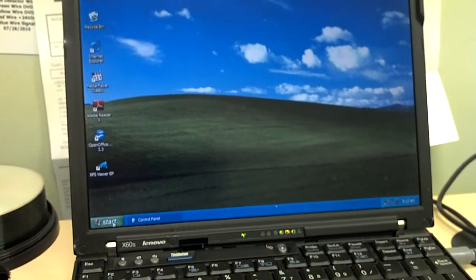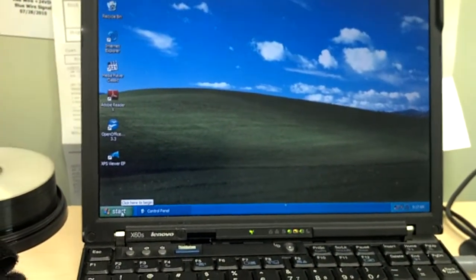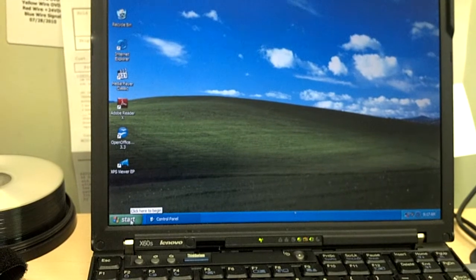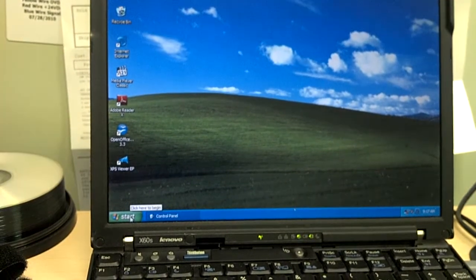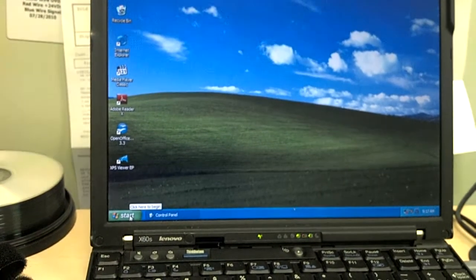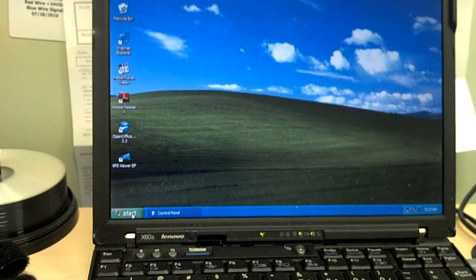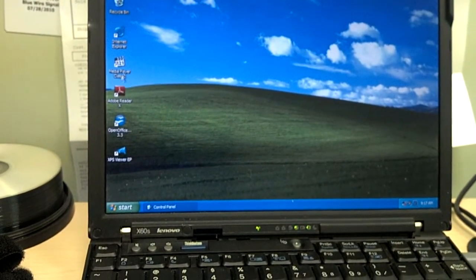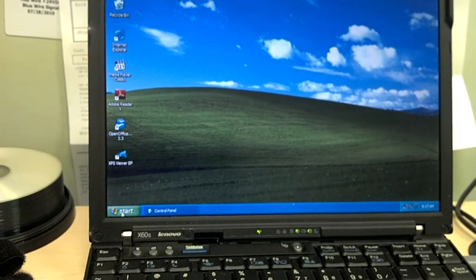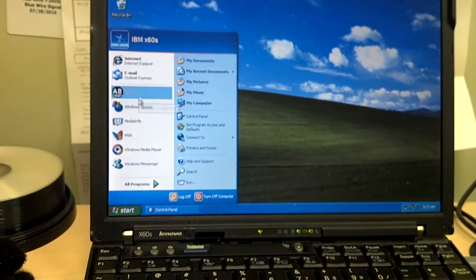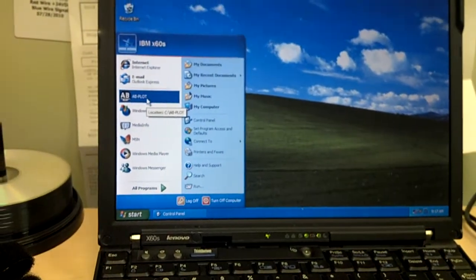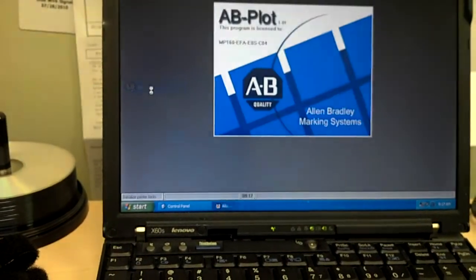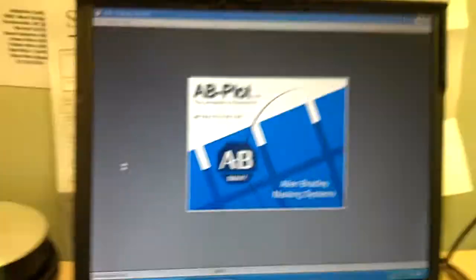This is the IBM ThinkPad. And where is my software? OK. If you go up here, this is the software. AB plot software.